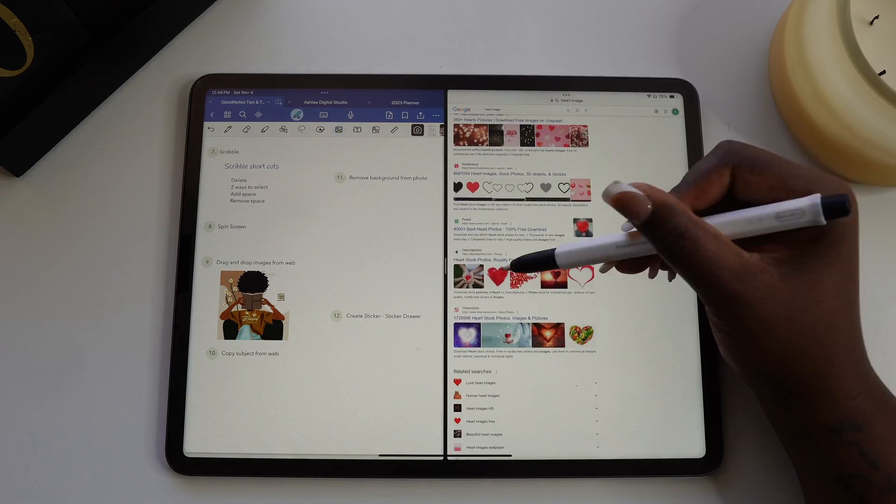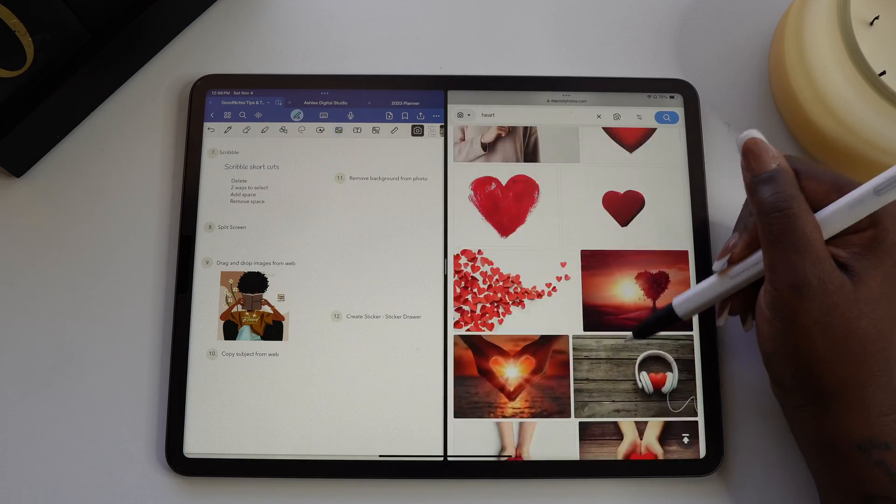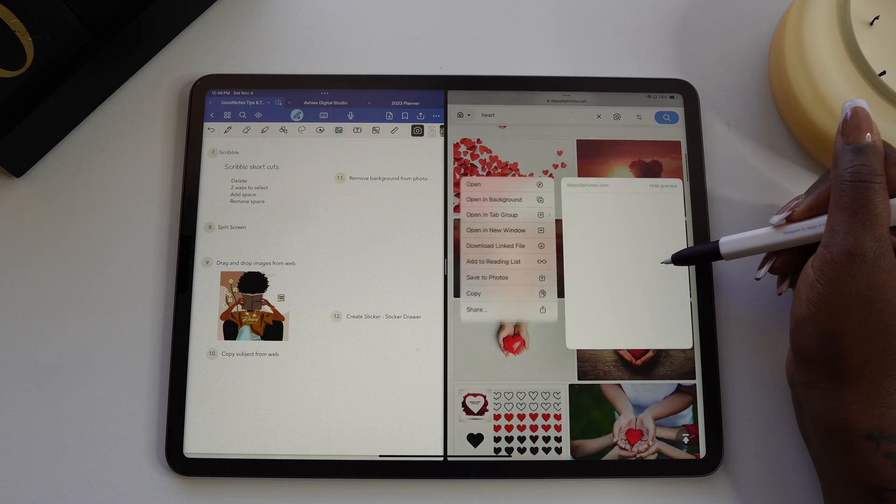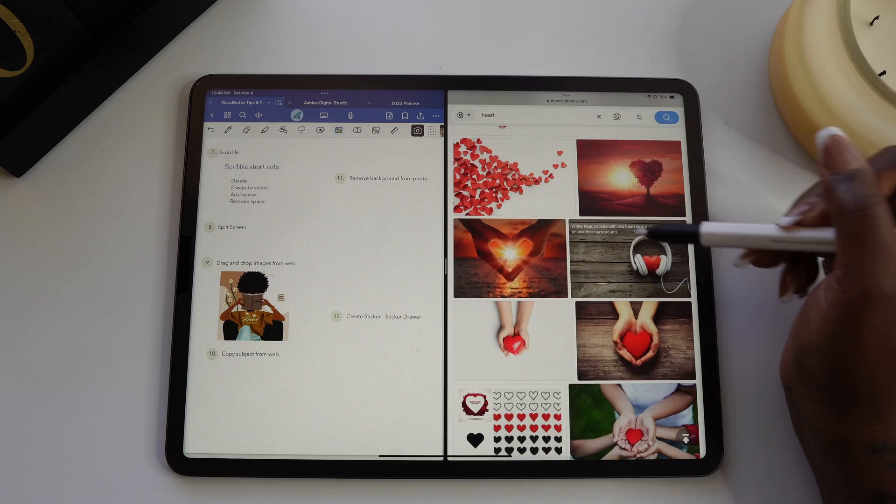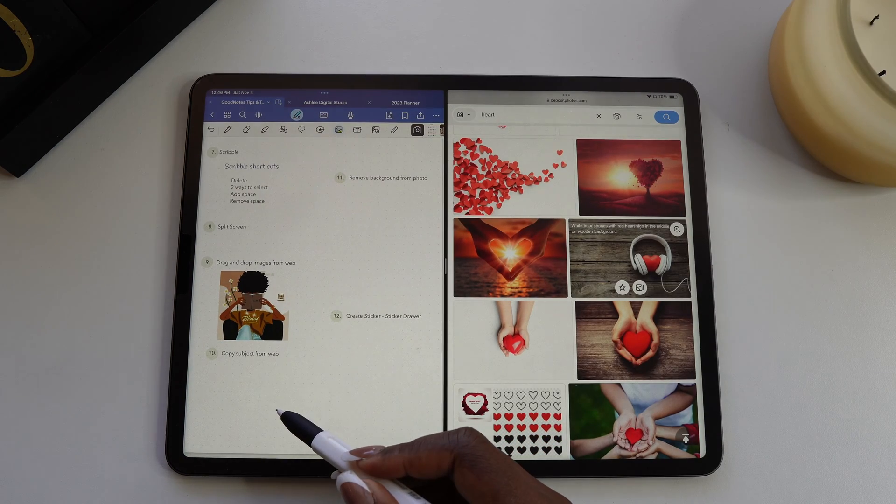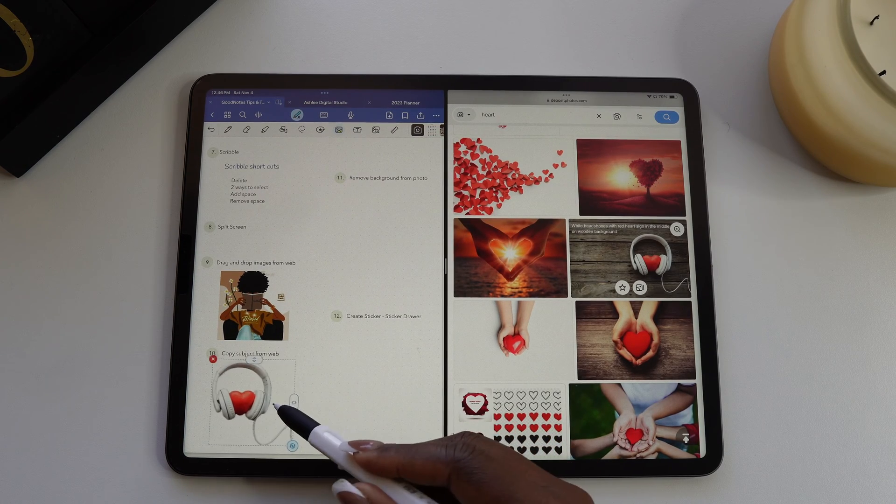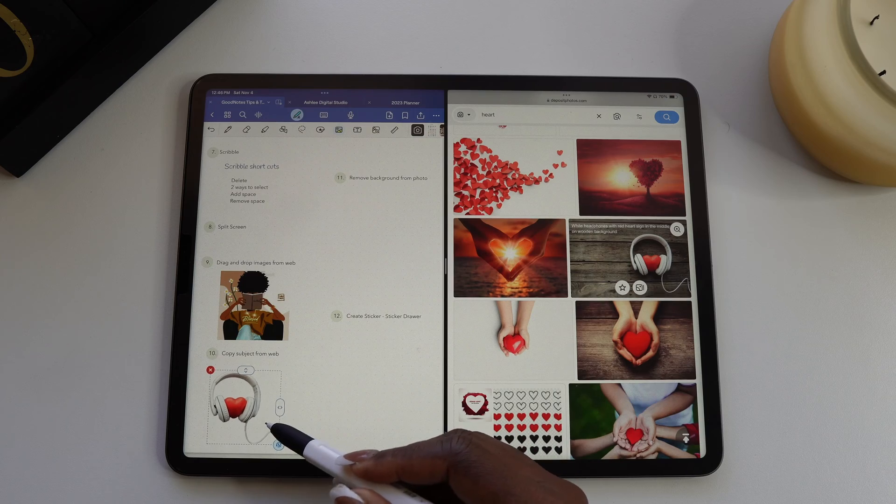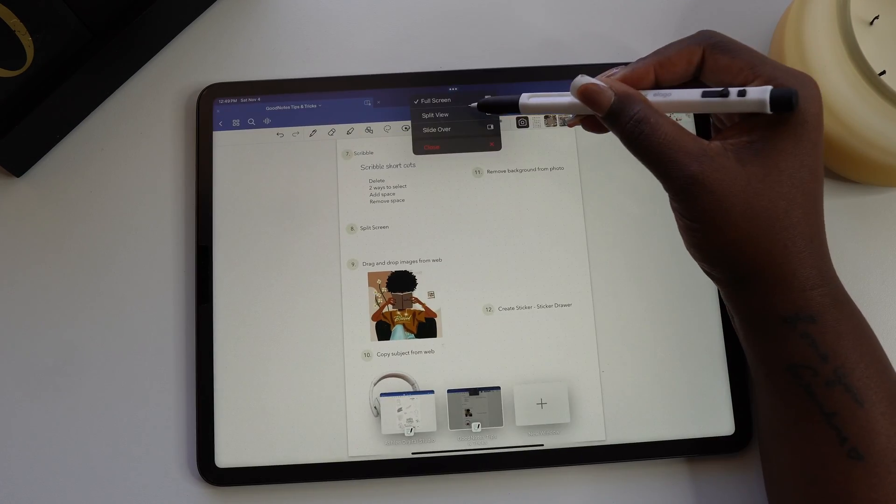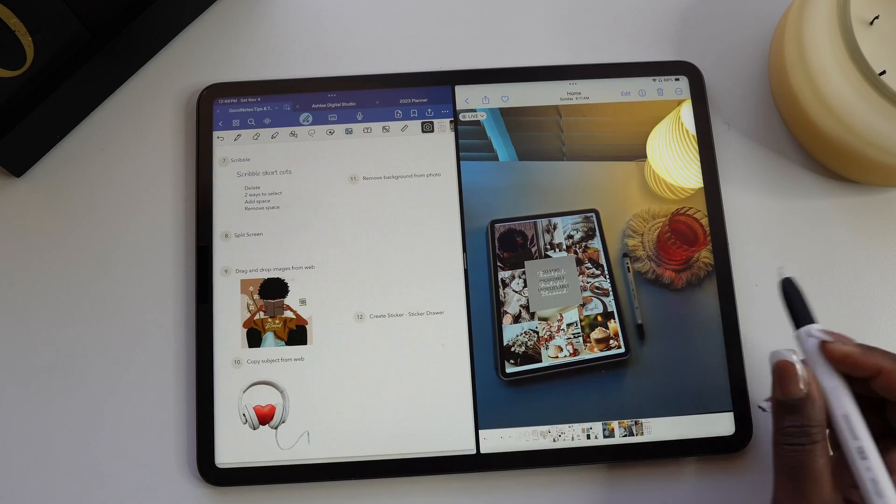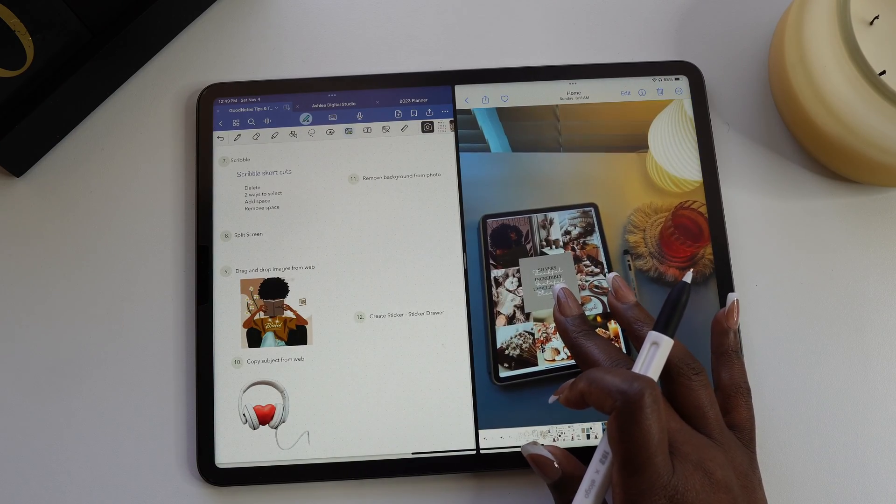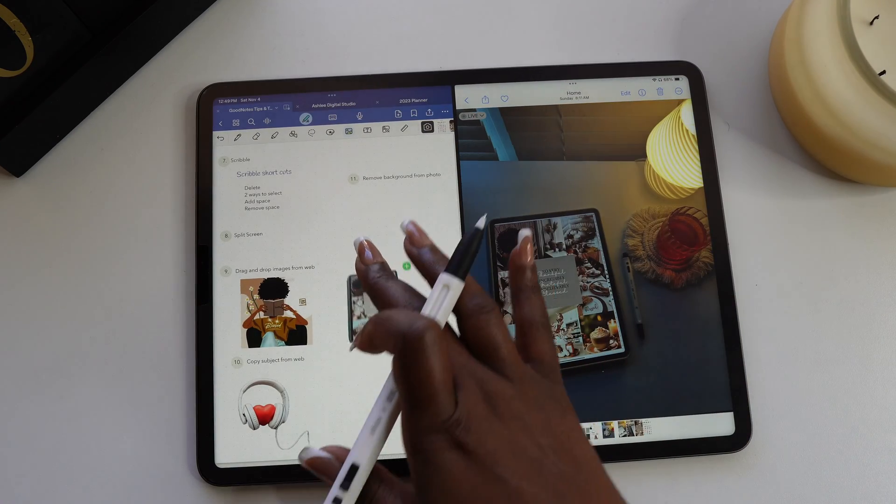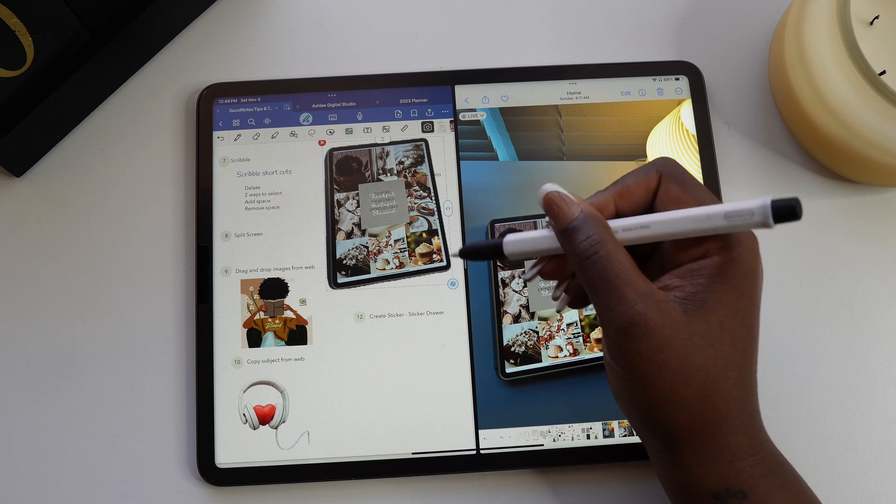You can also remove the background from images you copy over from the internet. Select the image that you want to use and then from the pop-up toolbar select copy subject. Now go to GoodNotes and when you paste, you will only have the subject of the picture and there will be no background. You can also remove the background from photos too. Just long hold on the part of the photo that you want to use and drag it over to GoodNotes and you'll see the green circle with the plus sign.